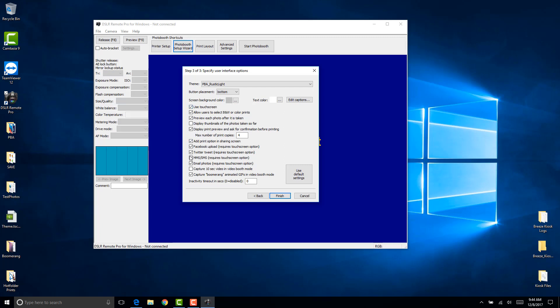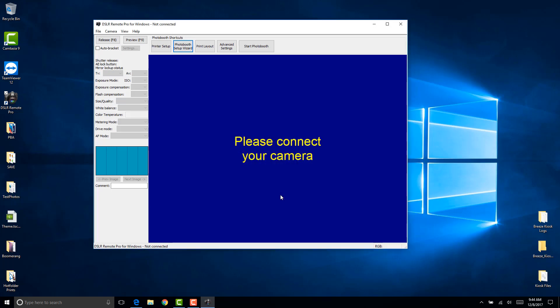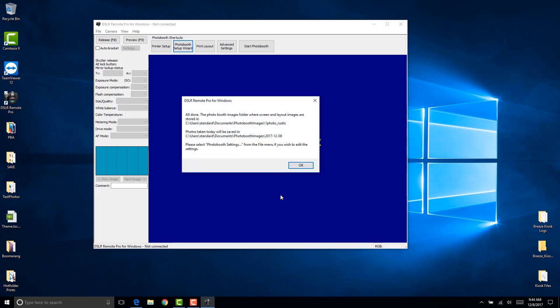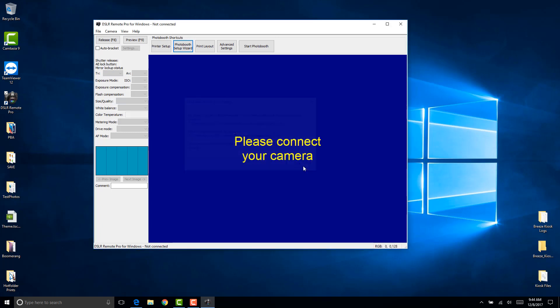In here you can select enable or disable any of the options that you want. I'll just leave them as default. You can see all the buttons that we have set up and then click finish. That's pretty much it. It tells you where it's saved under the photo booth images which is the default directory, and here's the path for the photos folder where everything is taken. Just click OK there.